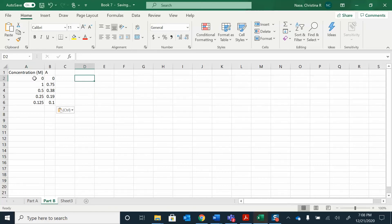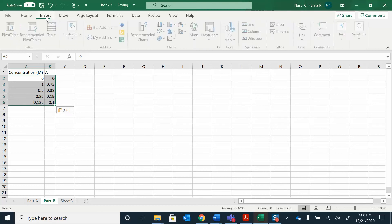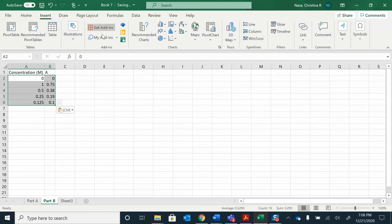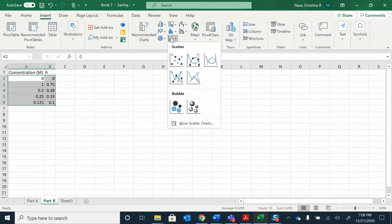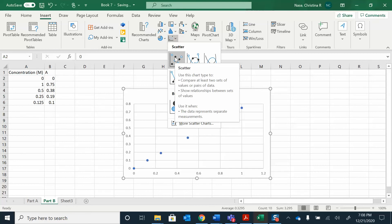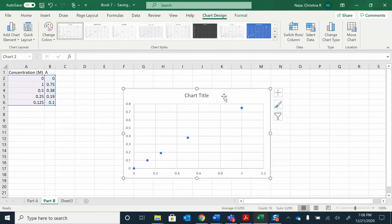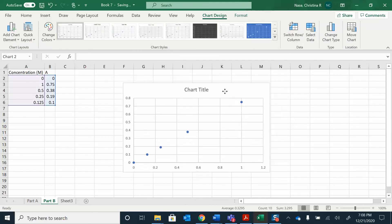Now I'm going to make this graph. I'm going to highlight it and go over to insert, click on that, and then find these charts. I just right clicked on that, and now I have my XY scatter graph there. That's my scatter plot.